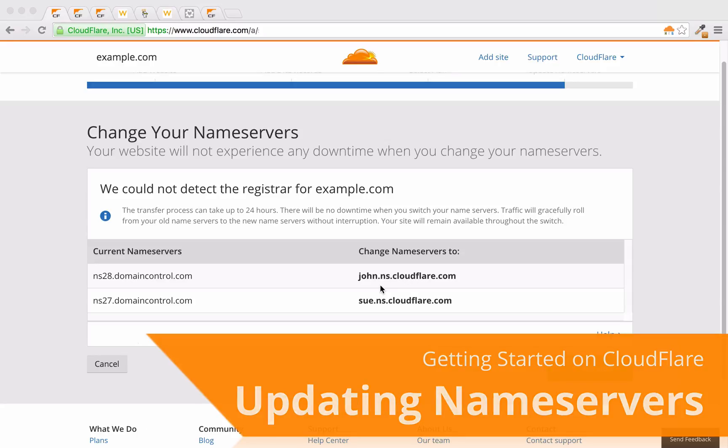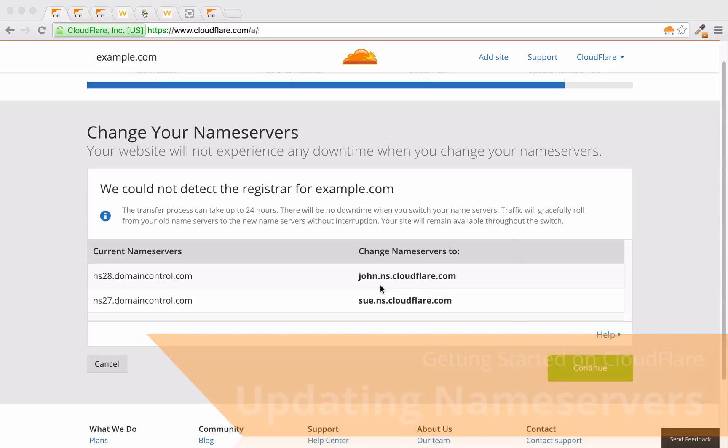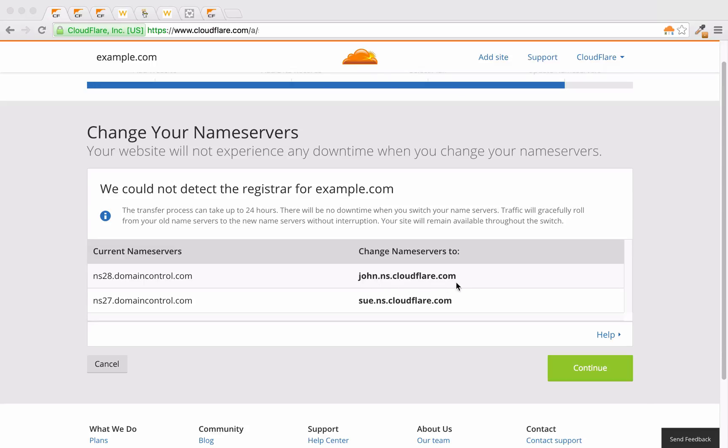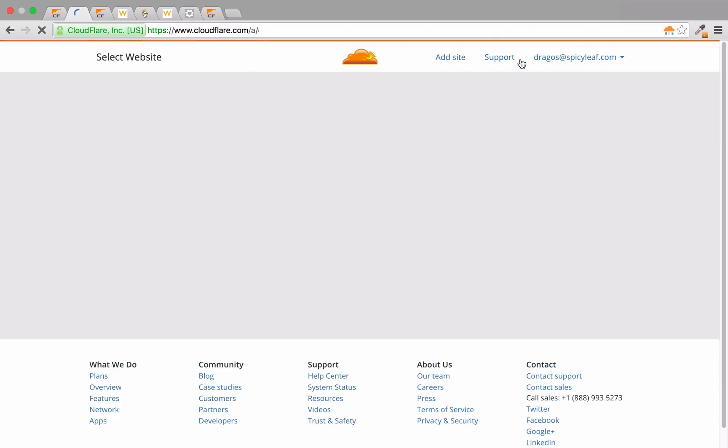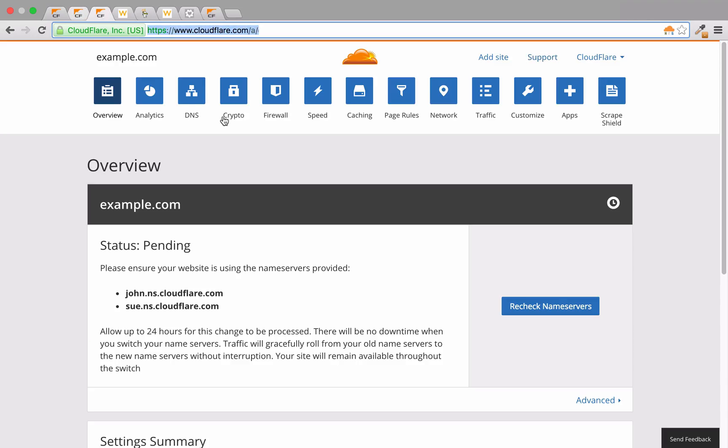The first step is to make note of the Cloudflare nameservers provided for your domain. Each domain has unique nameservers, so this video doesn't reflect your specific nameserver records. To find out what your nameserver records are, log in, and under the Overview section, you'll see them listed.